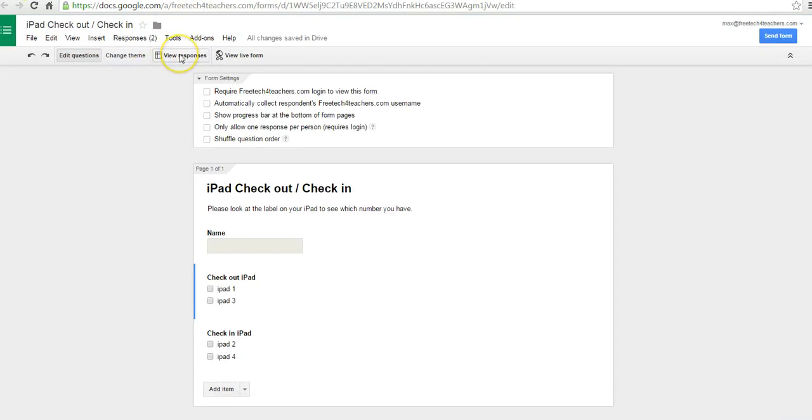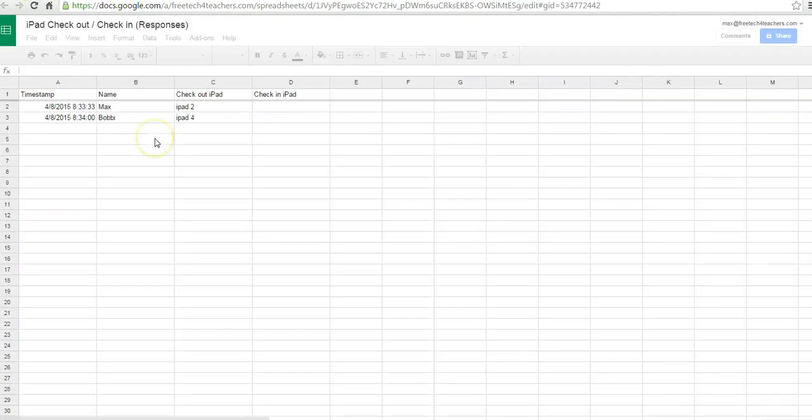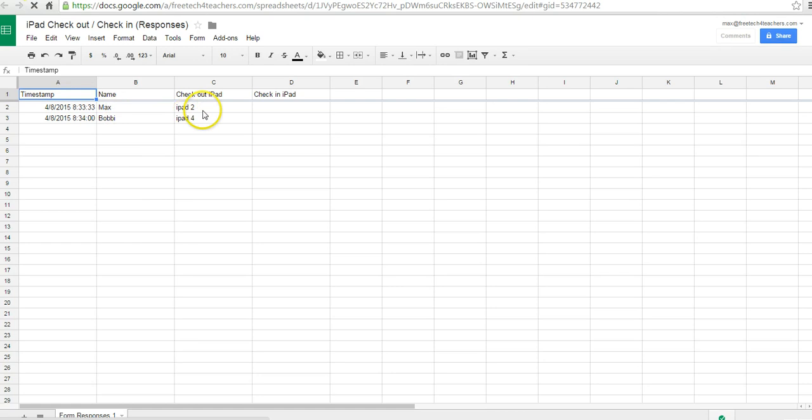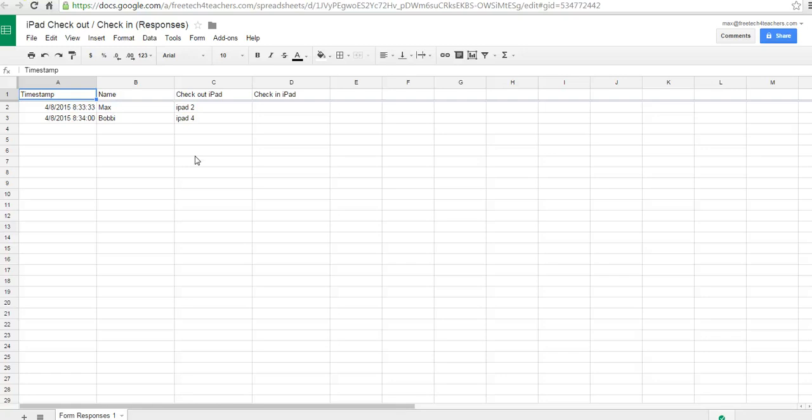Over here, as the owner of this form, I can view the responses, and I can see in my spreadsheet that Max has iPad 2 and Bobby has iPad 4. If I had added a field for email, I could even put in their email addresses so I can remember to send them a reminder when something is due again.